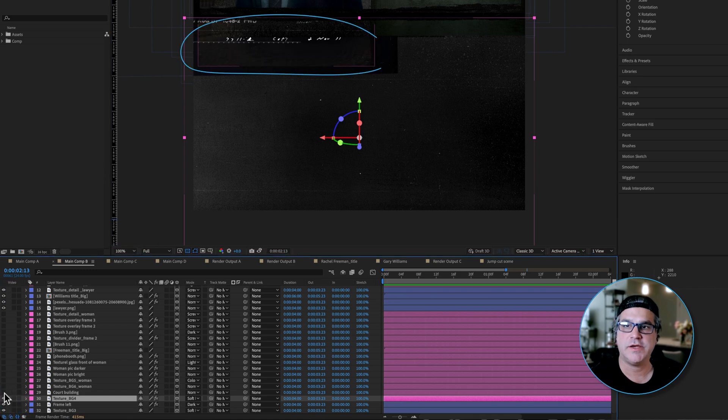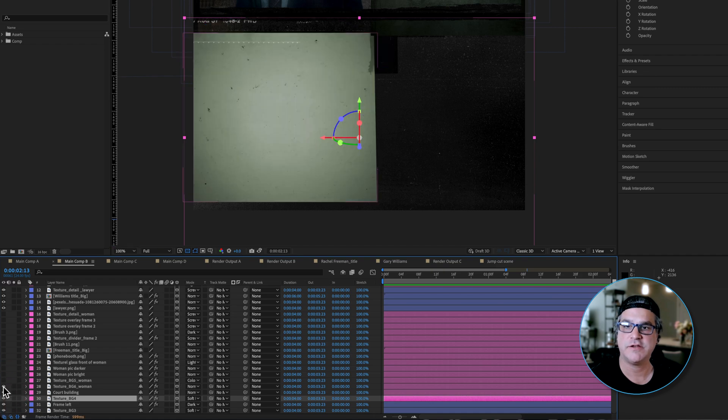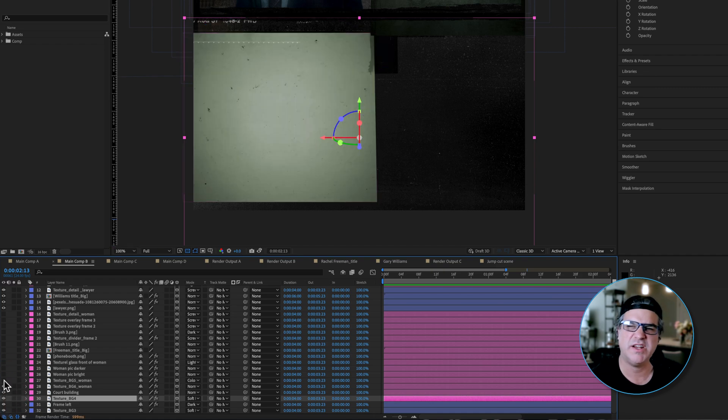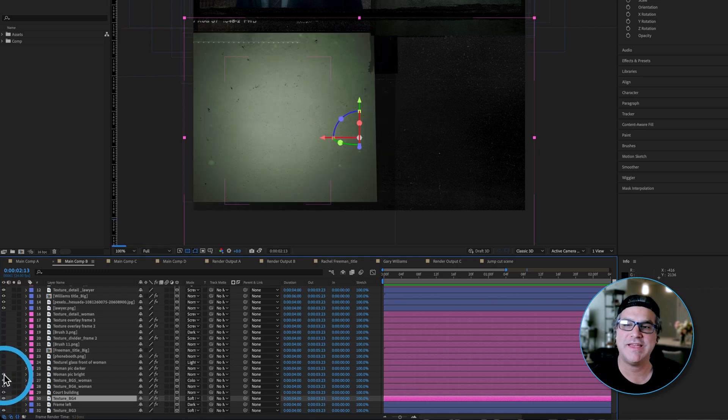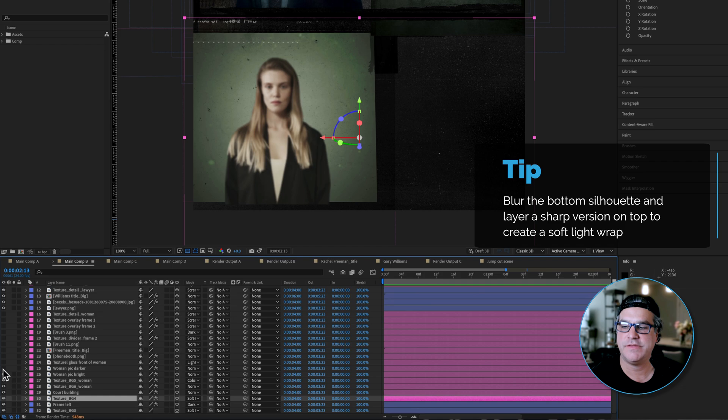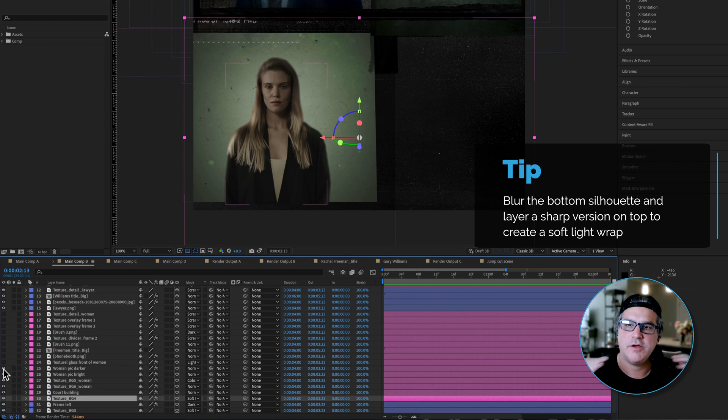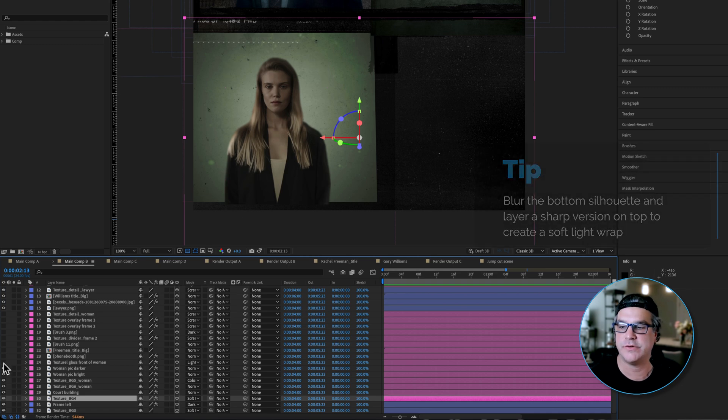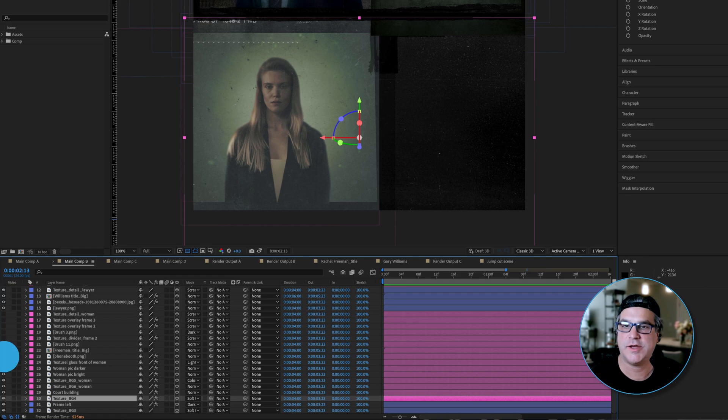So this is the bottom of the composition. Next, we have an element being added up in here for some texture. Next, we have kind of like a white off greenish white background for our actor. Then we've got some silhouetting happening here. We've got the woman blurred out and then the woman on top of it. So we're creating kind of like a soft light, almost like a light wrap around her.